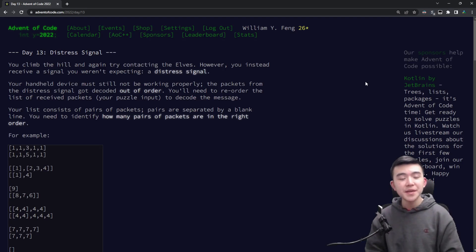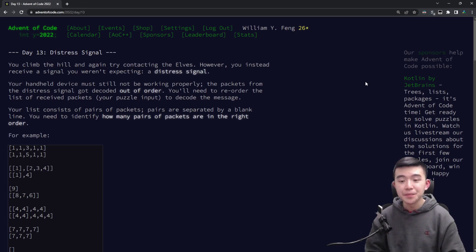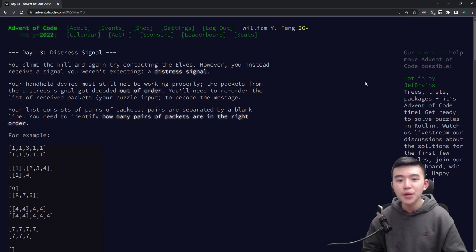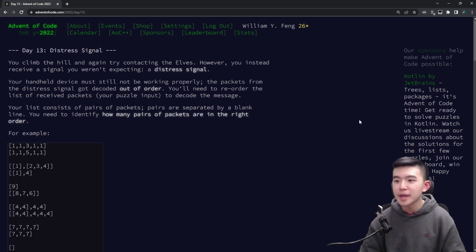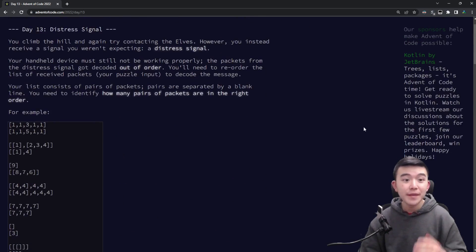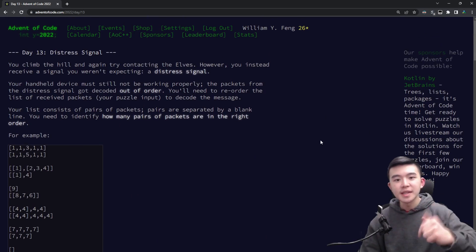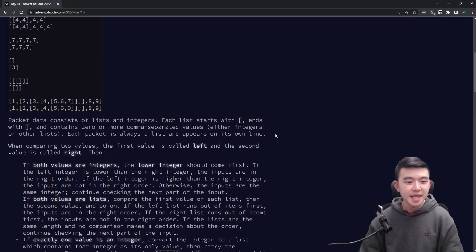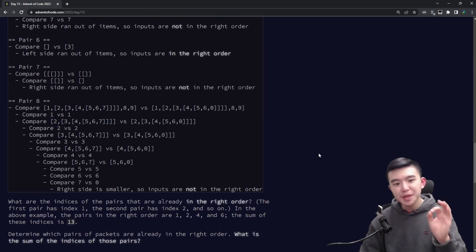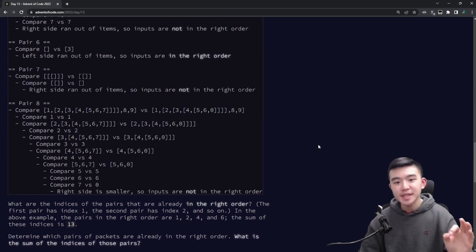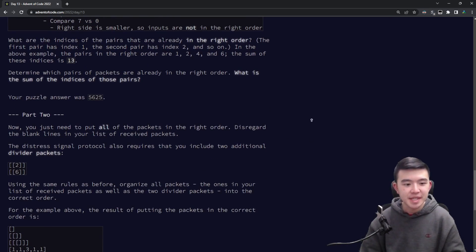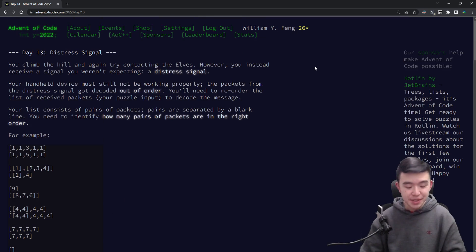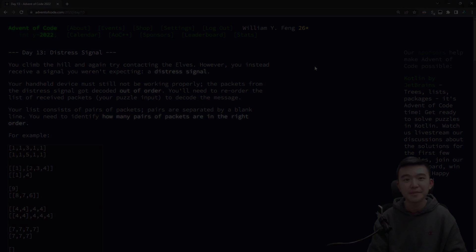Alright so that's it for day 13 of Advent of Code 2022. I hope this video was helpful, informative and explanatory but if you have any questions, comments, or feedback feel free to leave it in the comments down below. Today was a pretty nice day. I enjoyed working on the puzzles especially because Python took away that parsing element which is usually very difficult to deal with. And that's it. I'll see you tomorrow for day 14. Thanks for watching.